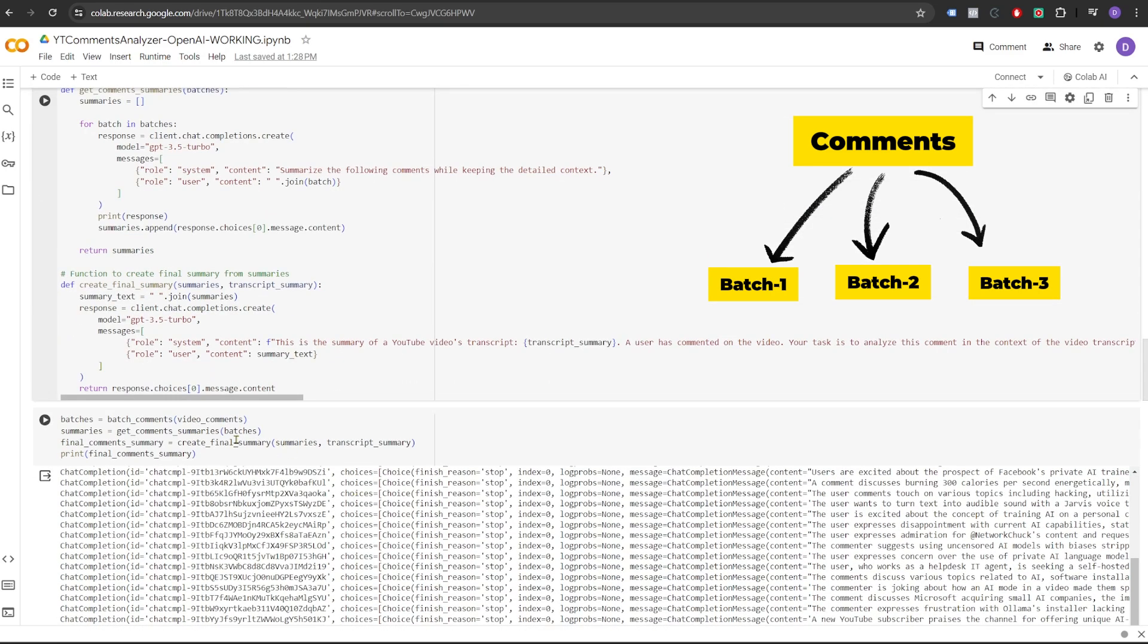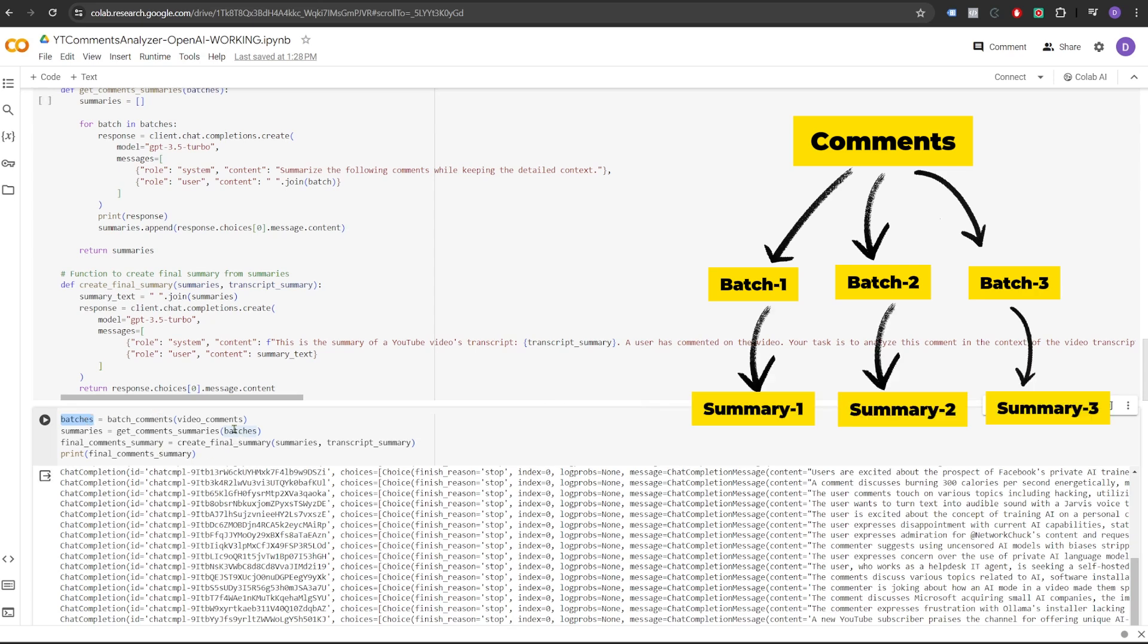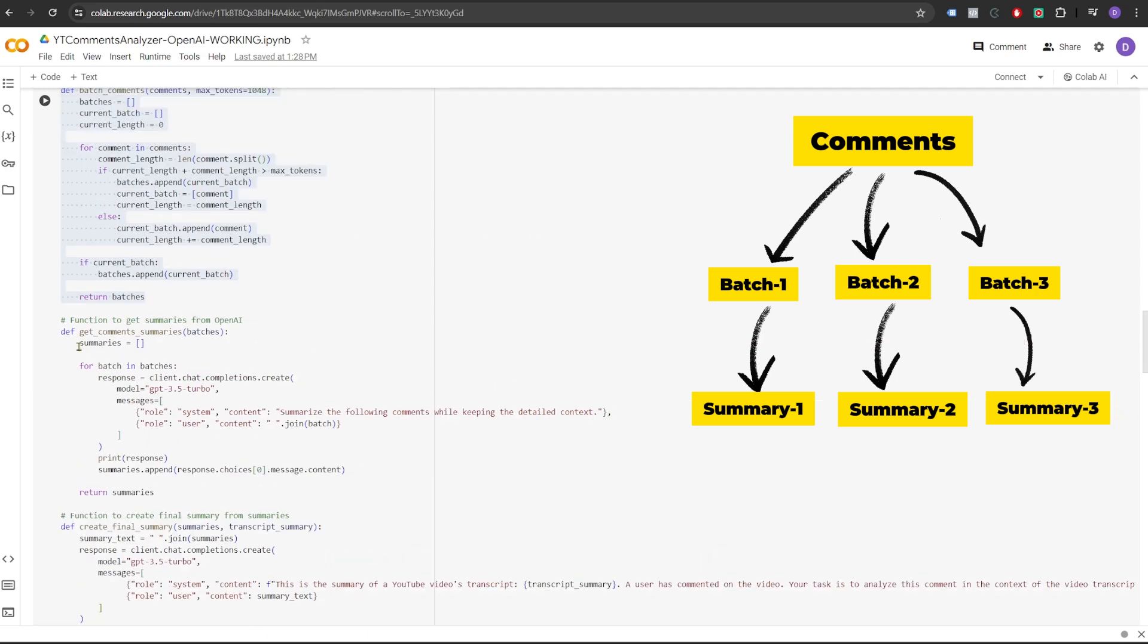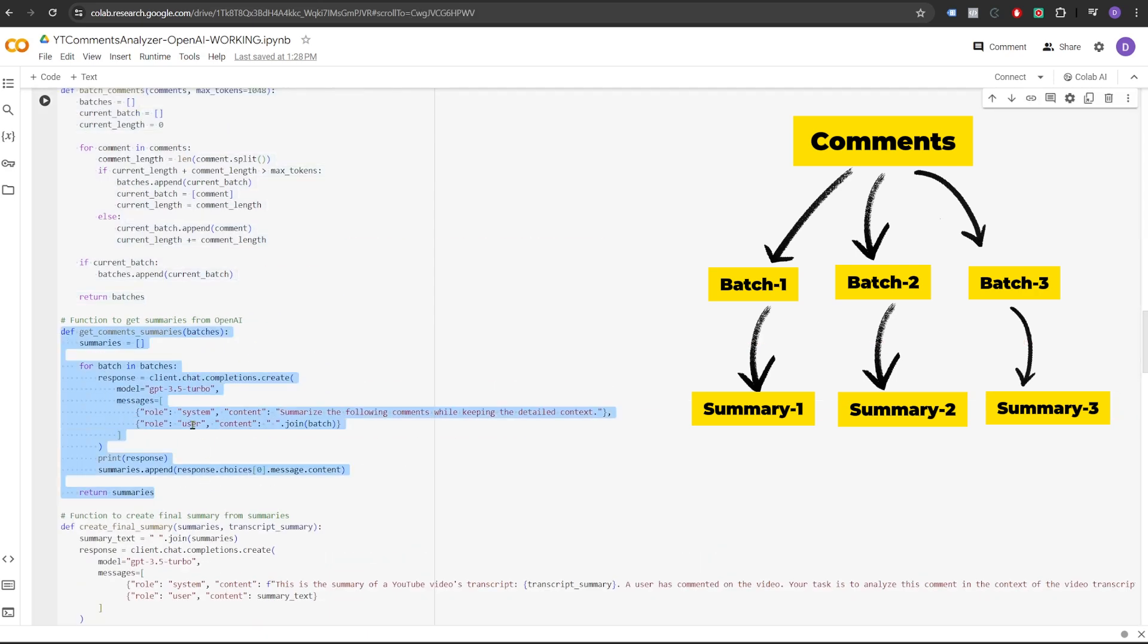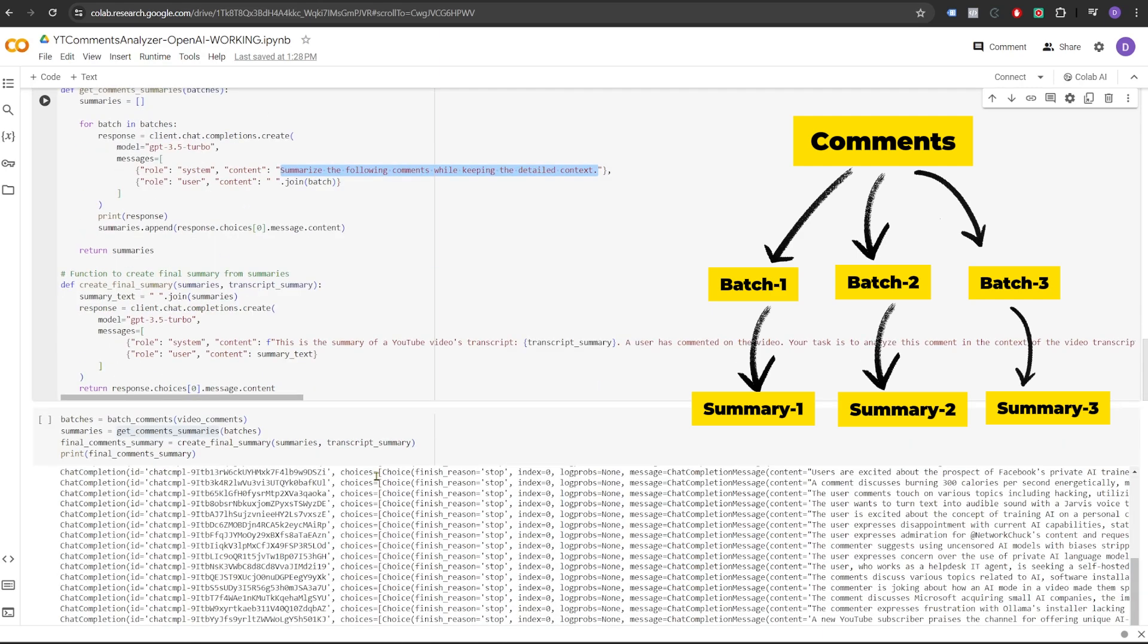As you can see, first we call the function batch comments. Once it receives the batches of comments, each batch will contain a couple of comments. Next we call another function called GetCommentsSummaries. Now this function will make GPT-3 API calls and it will ask GPT-3 to summarize that particular batch. So in response, we'll get a list of summaries corresponding to the batches we passed.